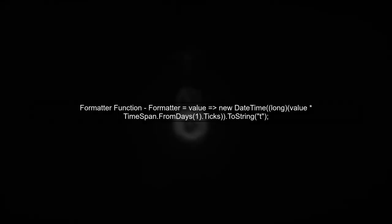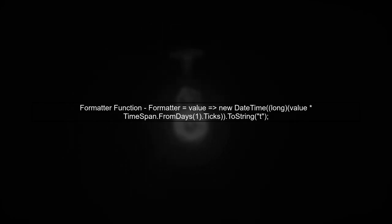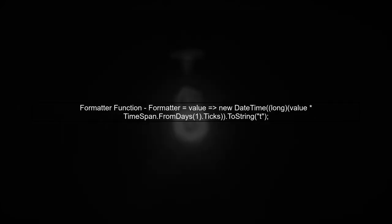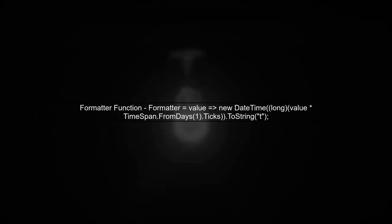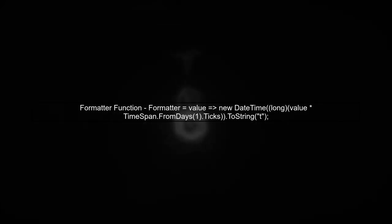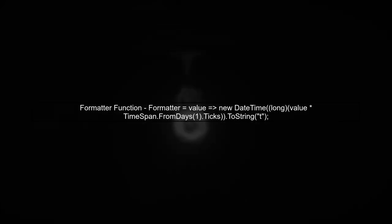Next, verify that the formatter function is correctly converting the x-values back into a date-time format for display. This is crucial for the x-axis to show the correct date labels.